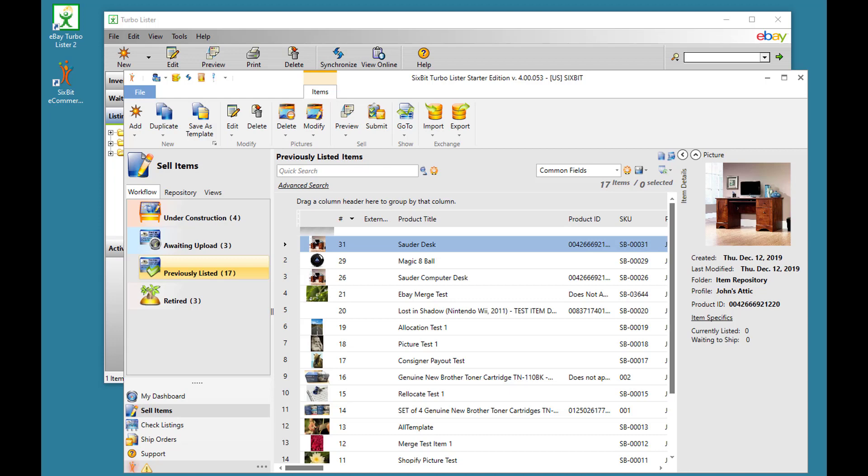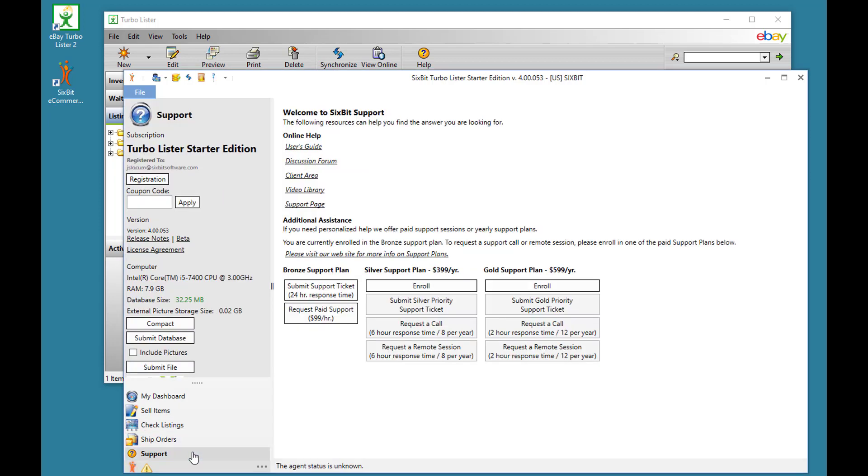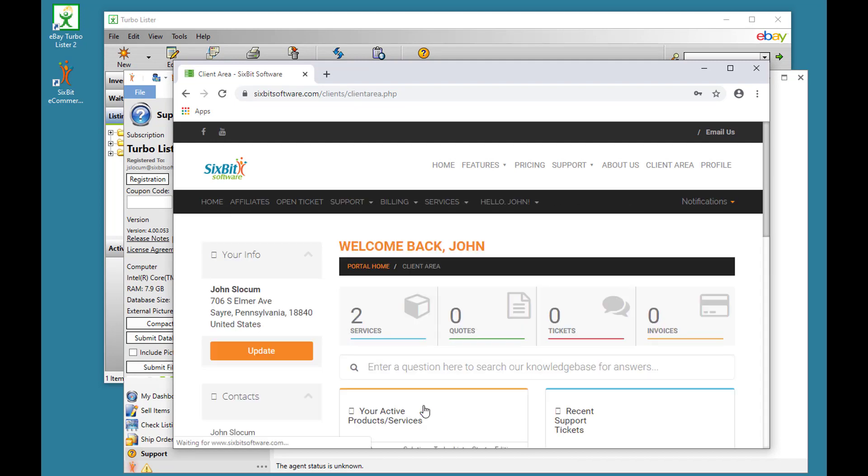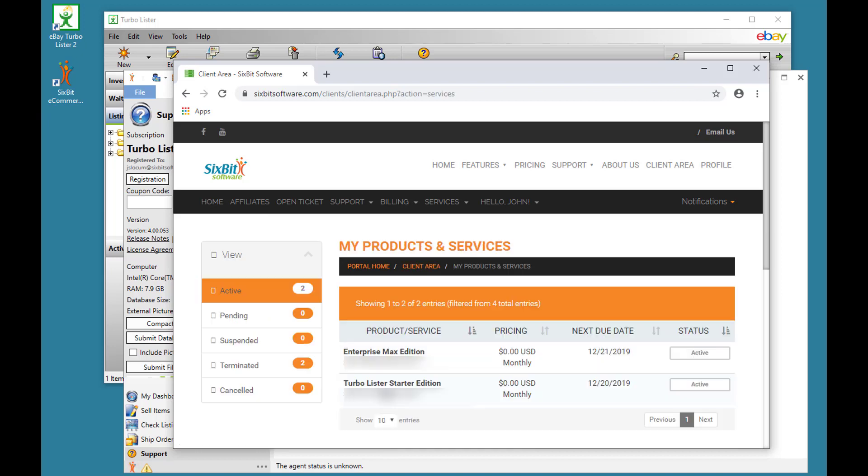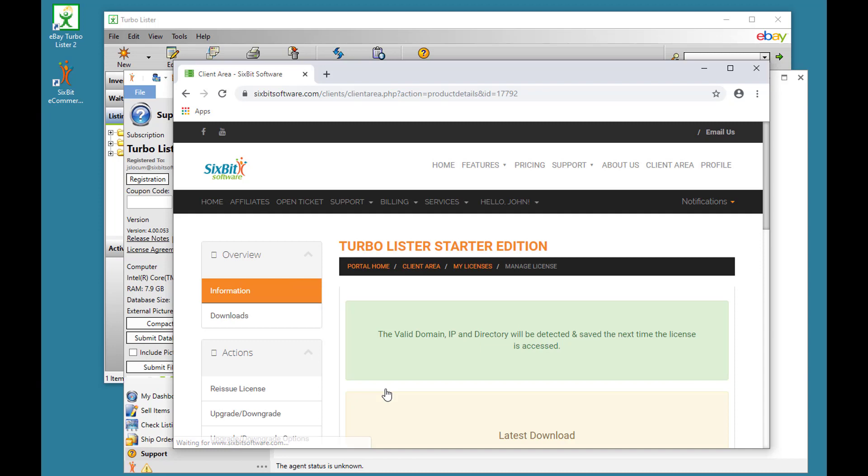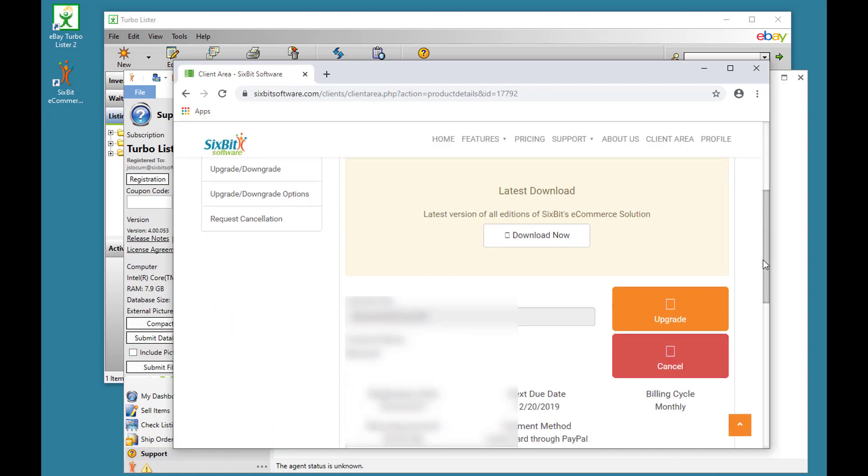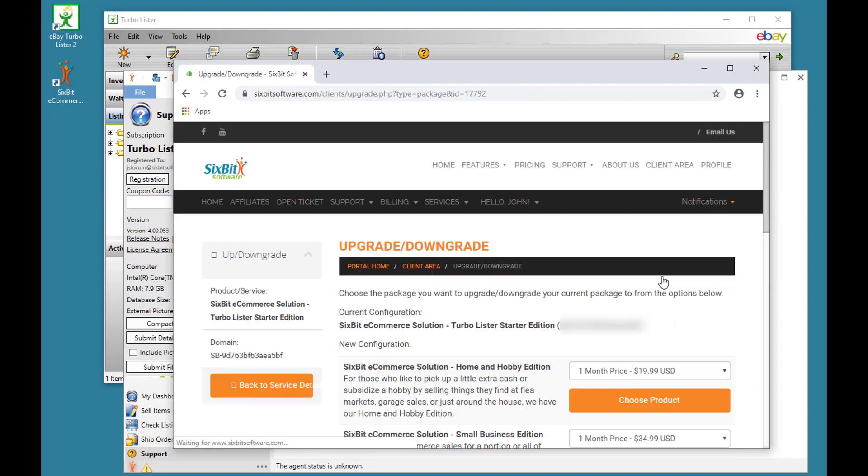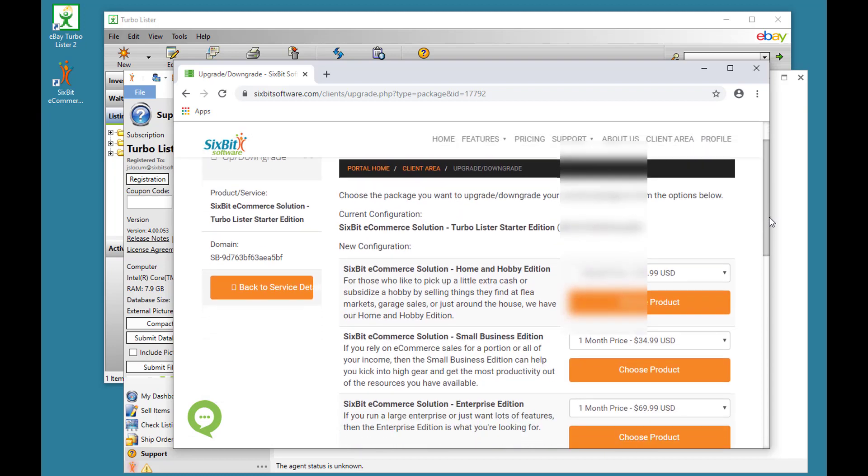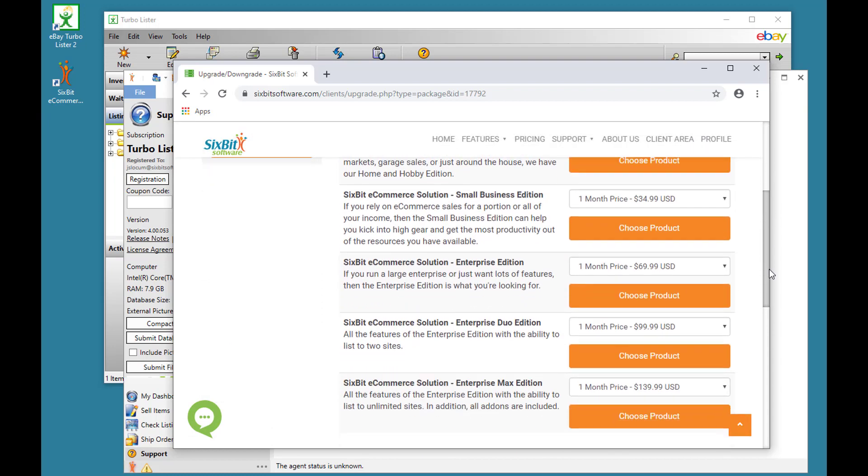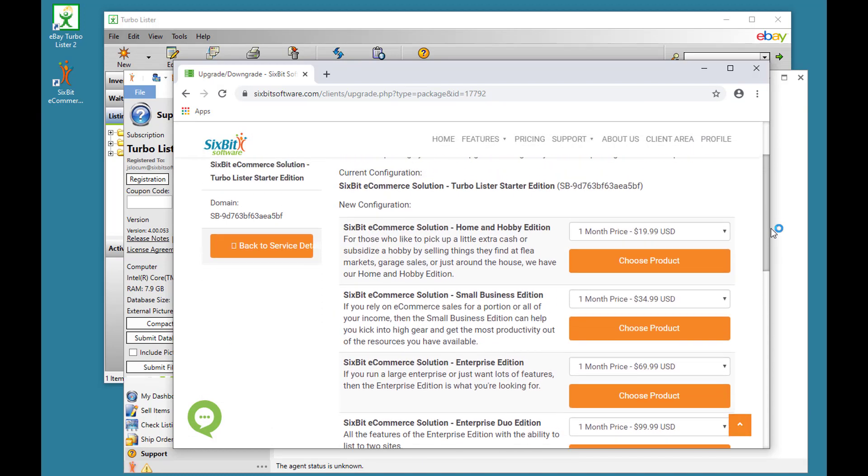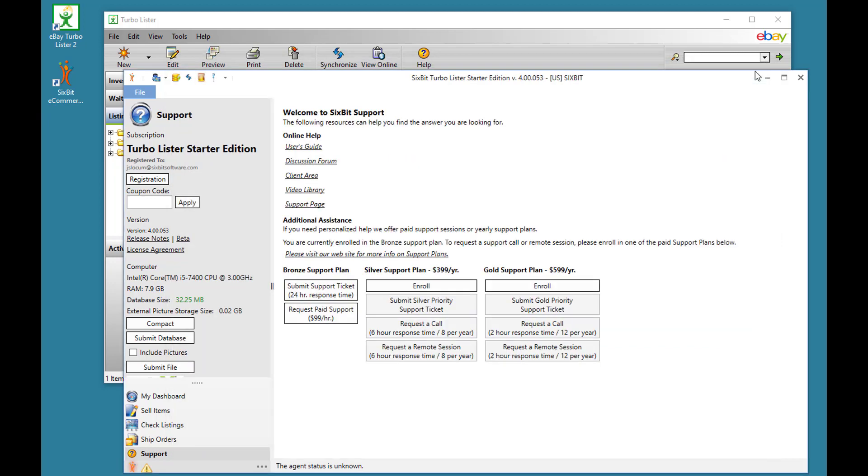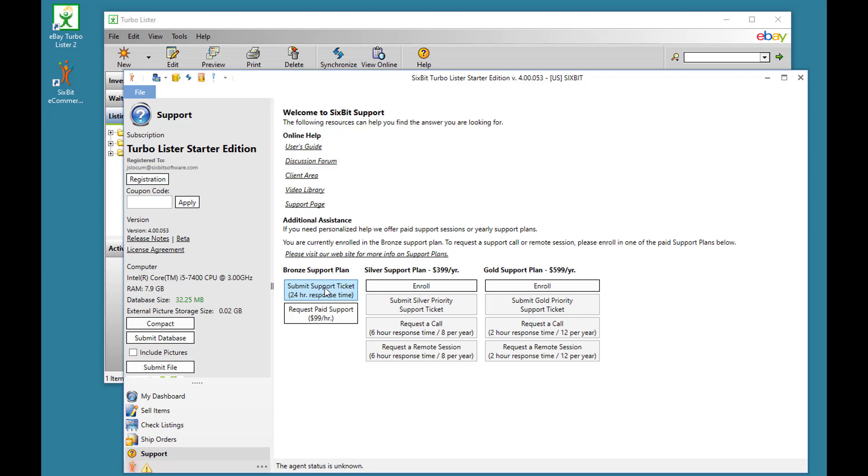Here's how to change your version. Go to the Support tab, and from the Client area, you'll log on. Choose Services, and then select your Subscription. Then choose the Upgrade button to upgrade or downgrade to any version. You simply choose the product on the right that you want to try. Or you can always submit a support ticket and request us to make the change for you.